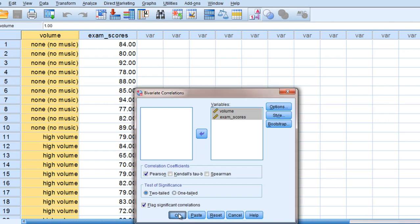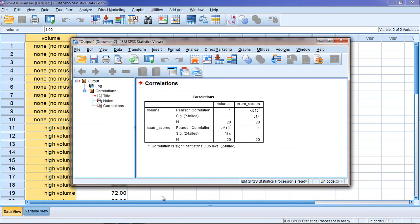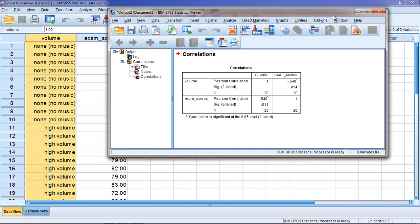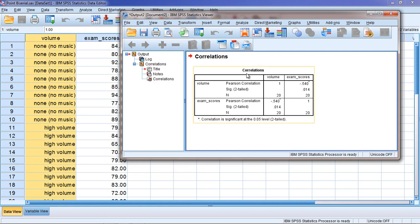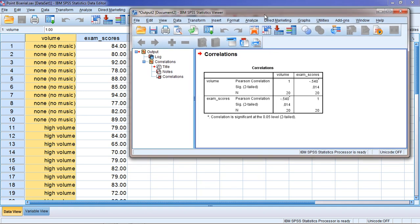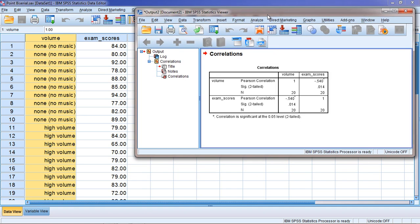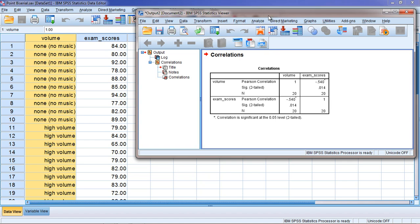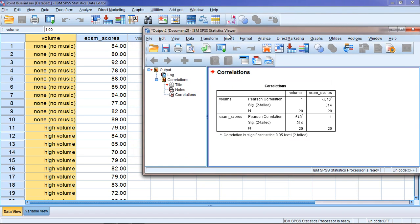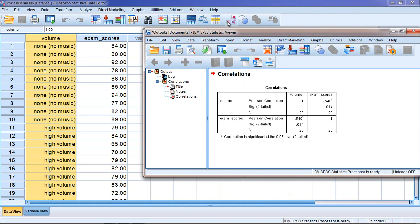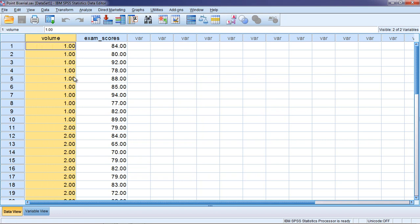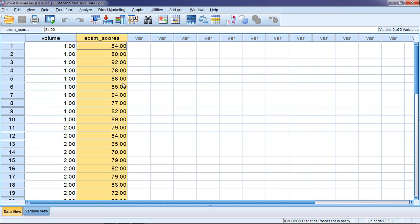So click OK and then here we get our output and as you can see here we have the correlation table presented and the correlation between exam scores and volume is negative 0.54 with a p-value of 0.014 and that is in fact significant. The correlation is negative which means that higher scores on volume, the two here compared to the one, is associated with lower exam score since it's negative.